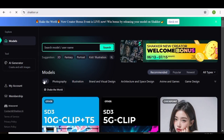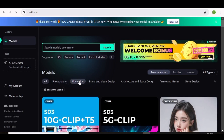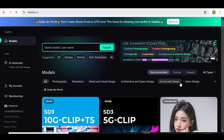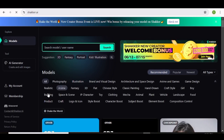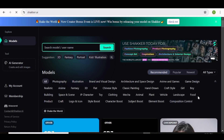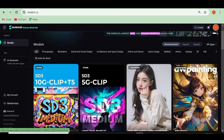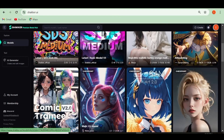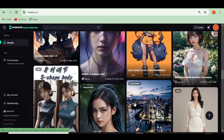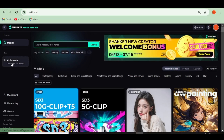This is the Shaker AI homepage, and as you can see, you'll have access to models in all these different categories including Photography, Illustration, Anime, Game and Design, and you'll have all these different categories that you can choose from. In my case, I'll be choosing a 3D model, but you can go ahead and explore their homepage and see all the available models. As you can see, all these models are absolutely safe for work.